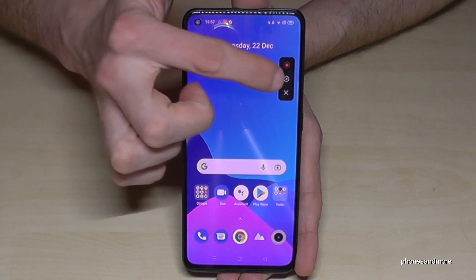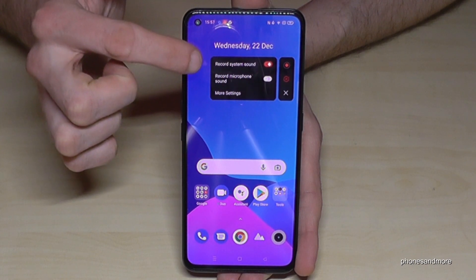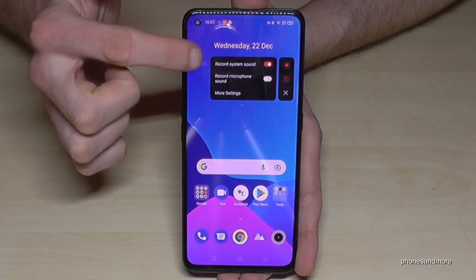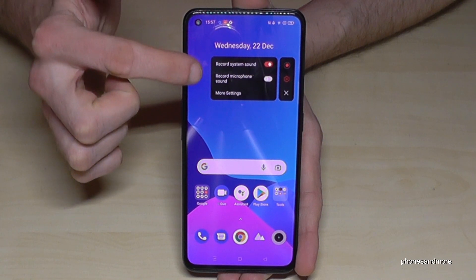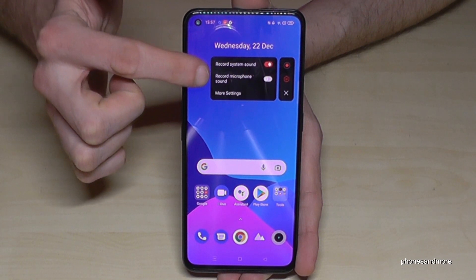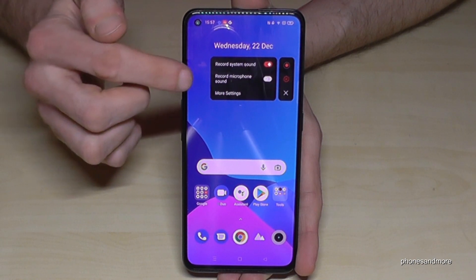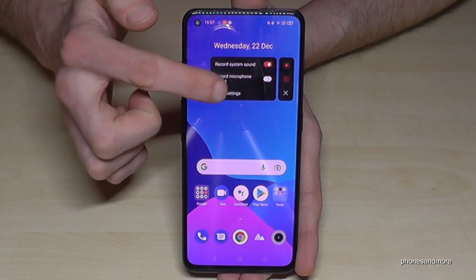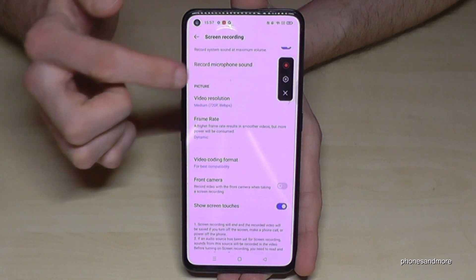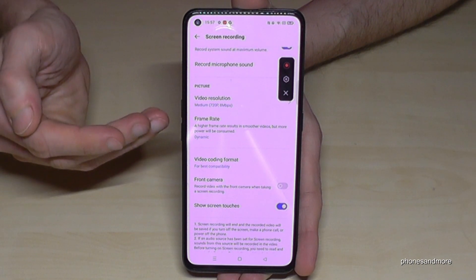I would recommend you to always start with the settings, because here you can set up which sound source you want — whether you want to record the system sound, and also whether you want to have the microphone sound, so if you want to explain something or similar.